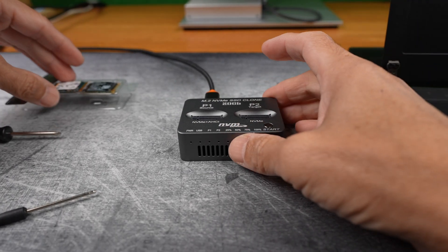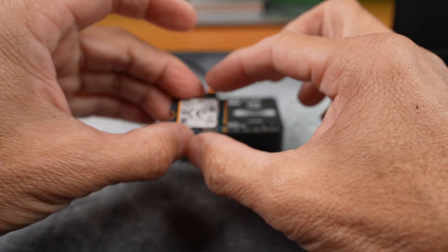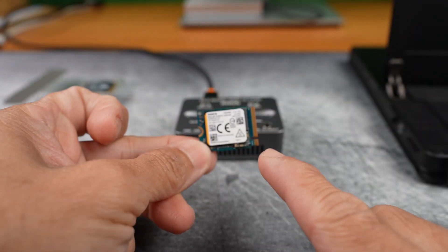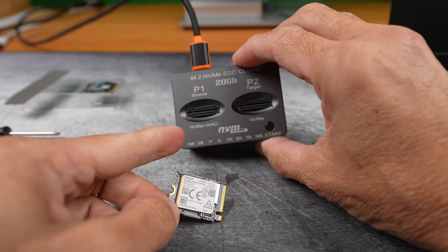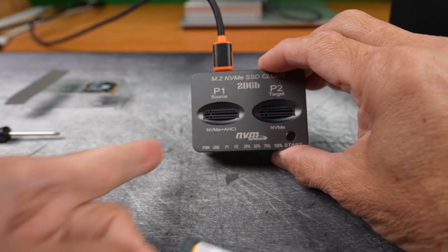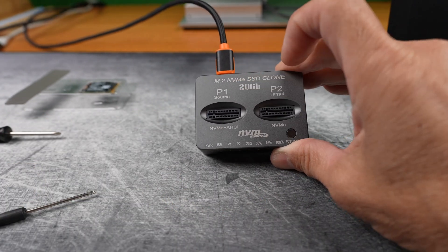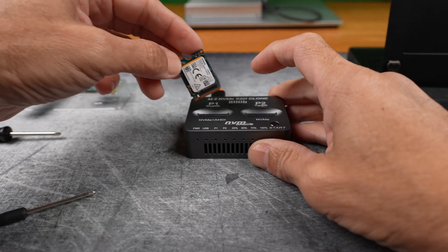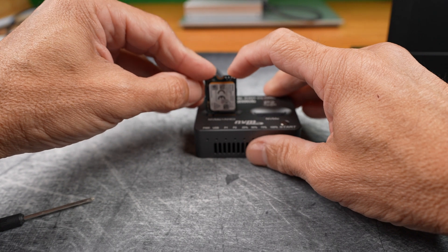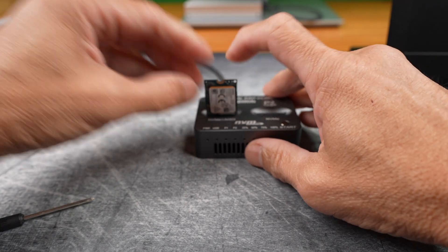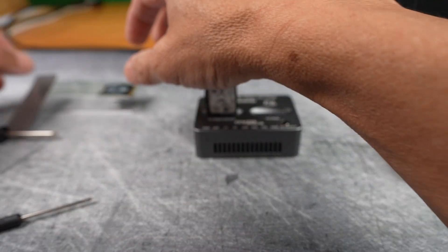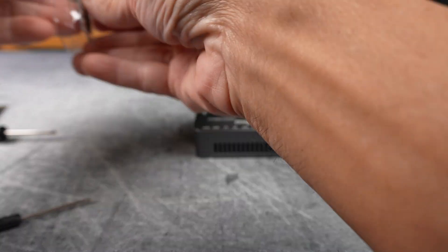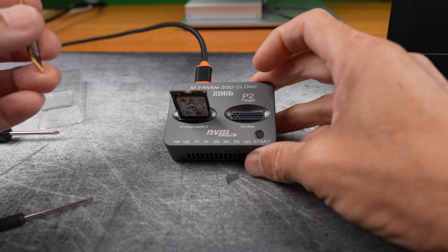Now onto cloning. The original SSD goes into the source slot. And the P310 into the target slot.